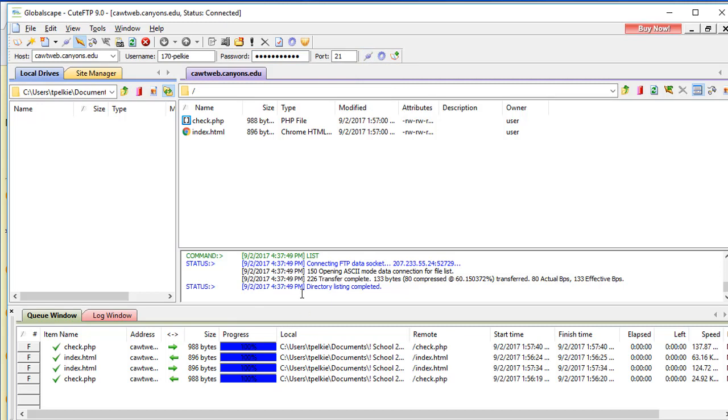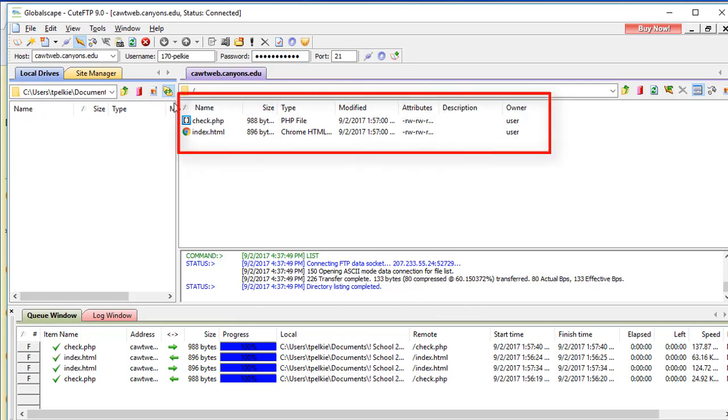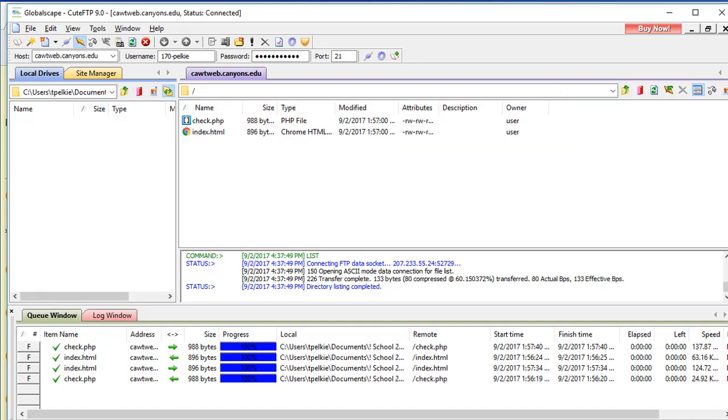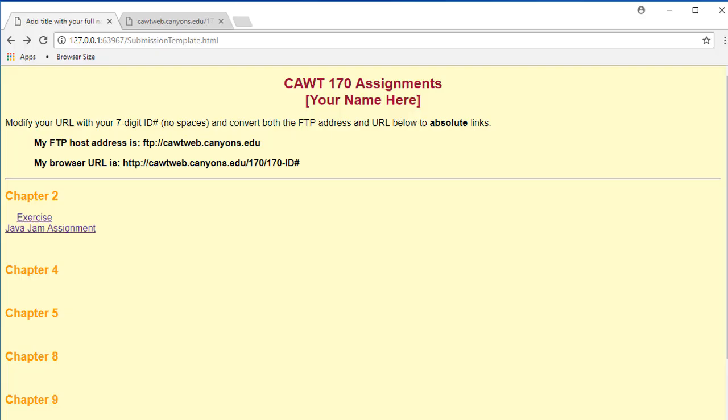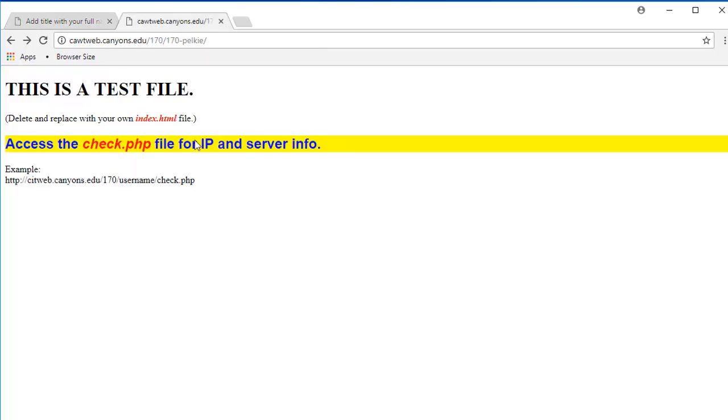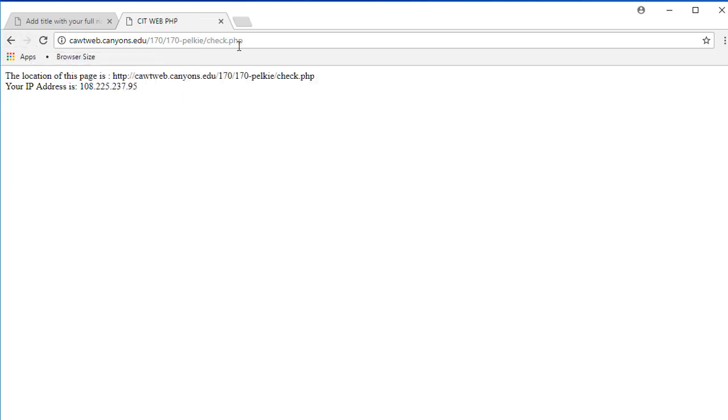You will see things happening. These are the default files that are already there when we opened up our website. So let me go back and show you. Here we are. This is the default index.html. And remember, we looked at the check.php.